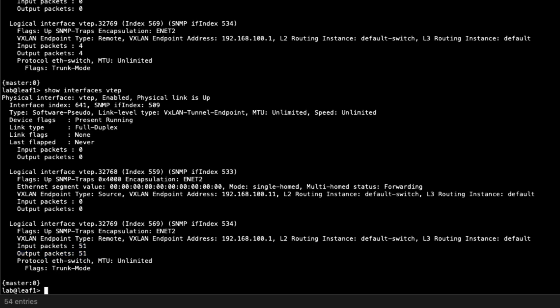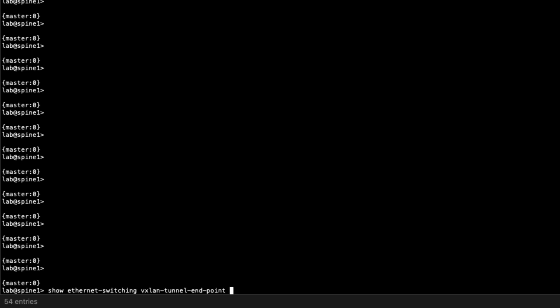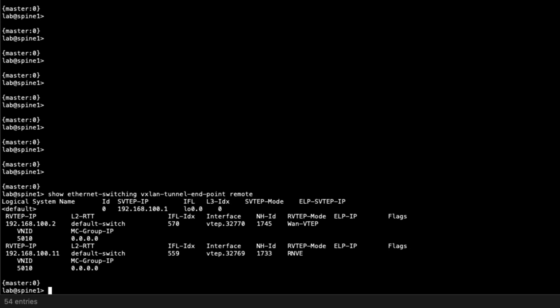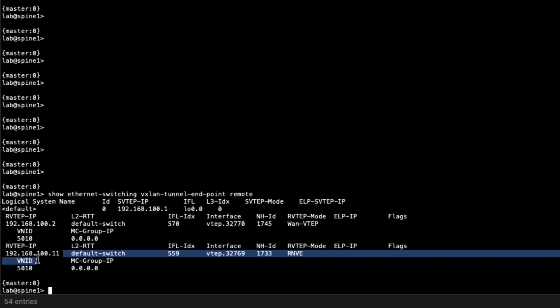Jumping to Spine1, let's run the show ethernet switching vxlan tunnel endpoint remote command. We see more information here because two VXLAN tunnels should terminate on Spine1. The first shows Spine2's loopback address for the RVTEP IP field, with VTEP interface 32770 and WAN VTEP under the RVTEP mode field — indicating it is an interconnect VXLAN tunnel. The second shows Leaf1's loopback address with VTEP 32770 and RNVE mode — a plain VXLAN tunnel.